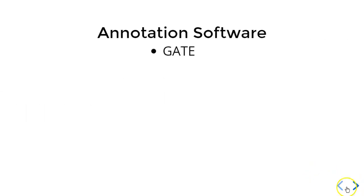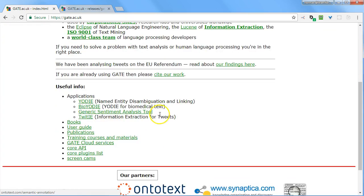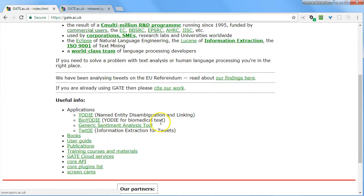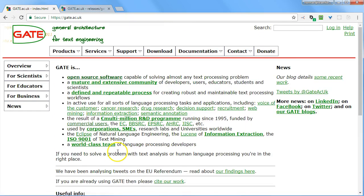The first one we're going to look at is GATE. You'll find GATE at gate.ac.uk and you'll see that they have a good onboarding experience with books, user guides, training courses, and materials. This is a comprehensive desktop package. It's actually quite easy to download and run. You just need to have Java installed.